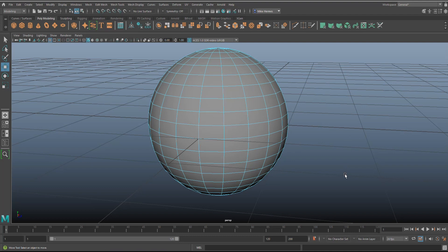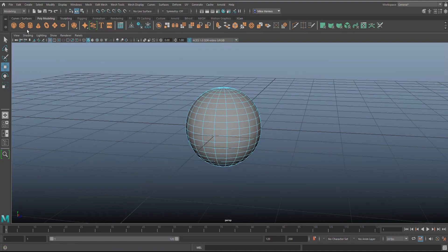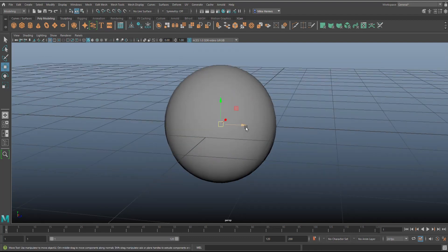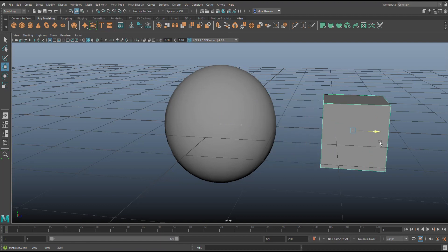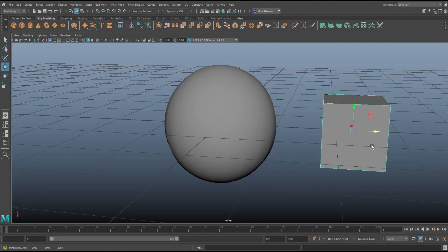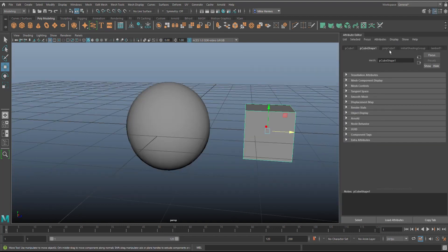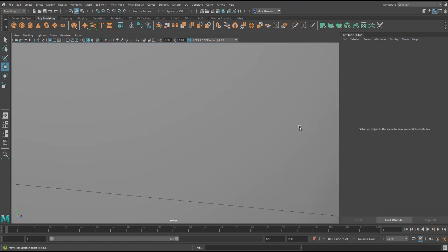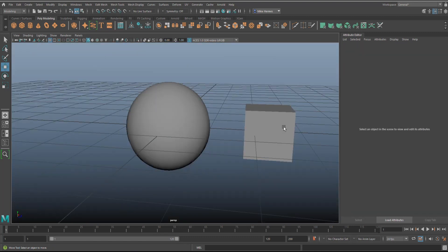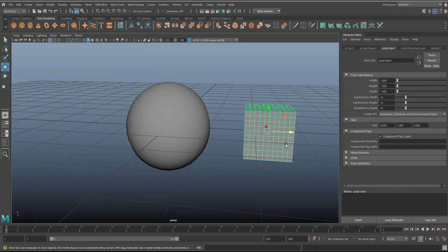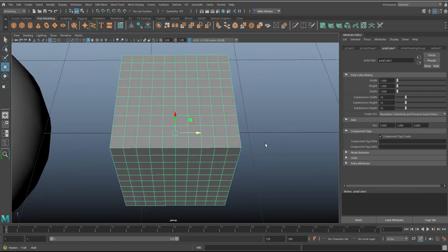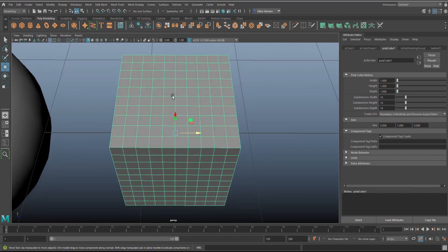If I were to take, let's say, a polygon cube and give that some subdivision, let's do 10, 10, 10, that's fine. If you've got this guy, hit F to frame that.